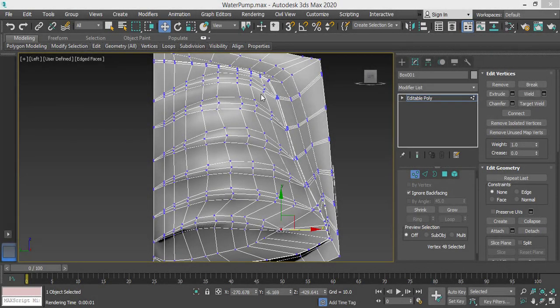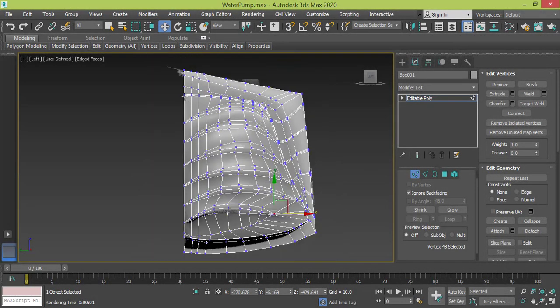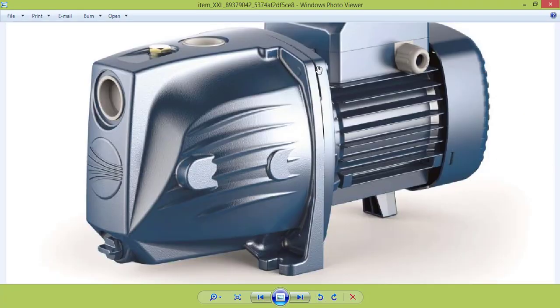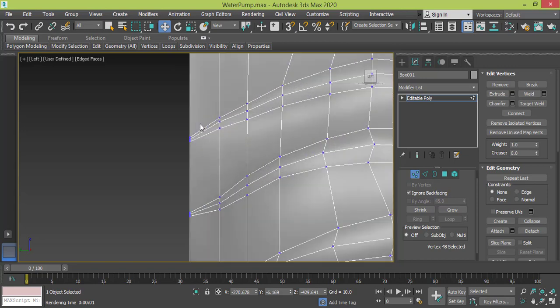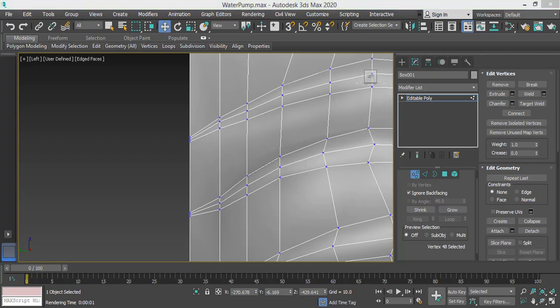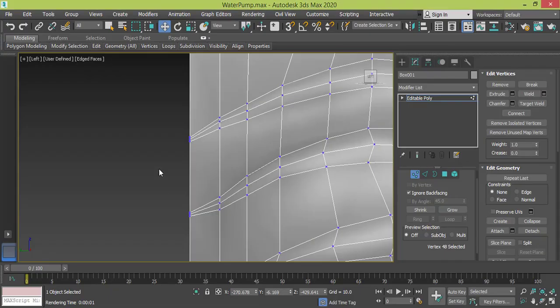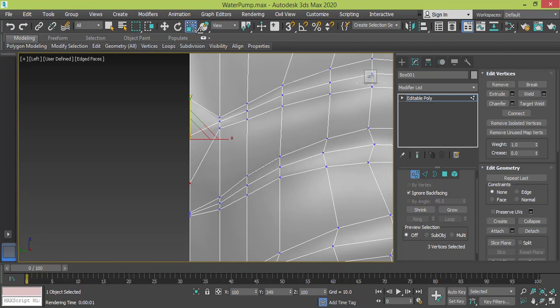Now I need to extrude these edges to create this part. First I need to make some changes for these groups, these two groups of vertices, so I can have this vacant space right here. So we use scale to restore the shape of these vertices.